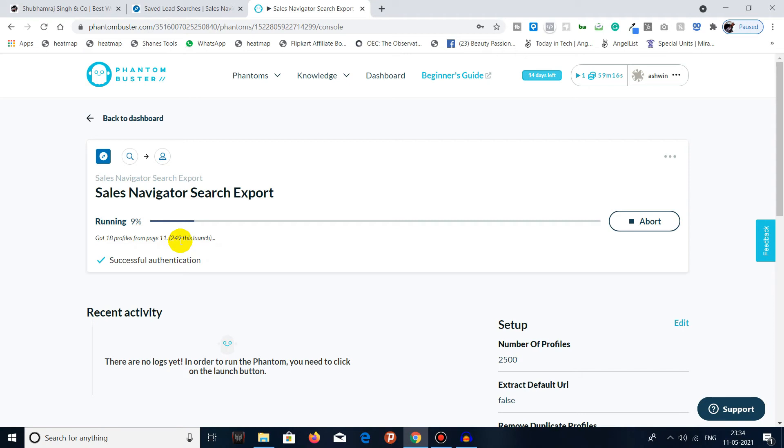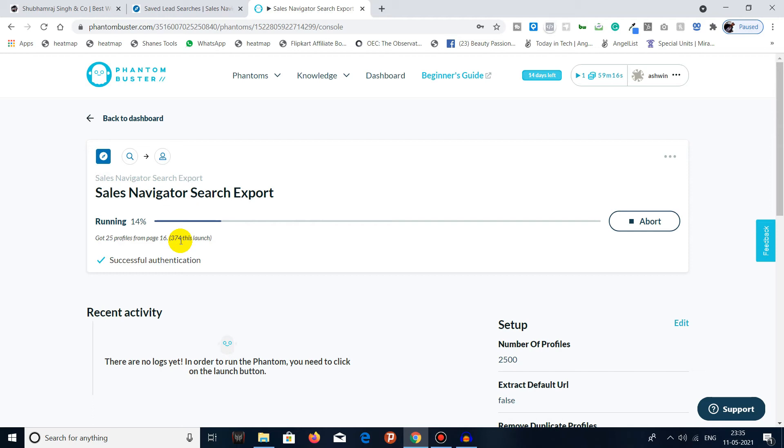It will keep progressing until it is completed to whatever the number was - maybe 829, I guess. So I will just fast forward it, and once it is done we will download the CSV file.